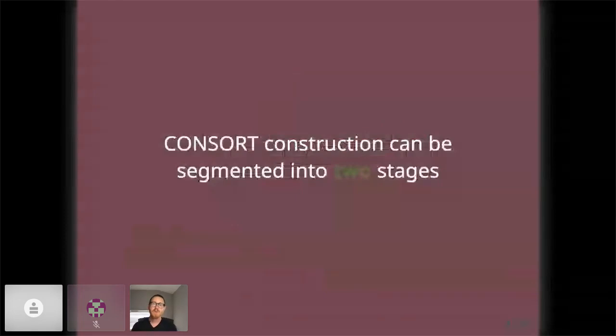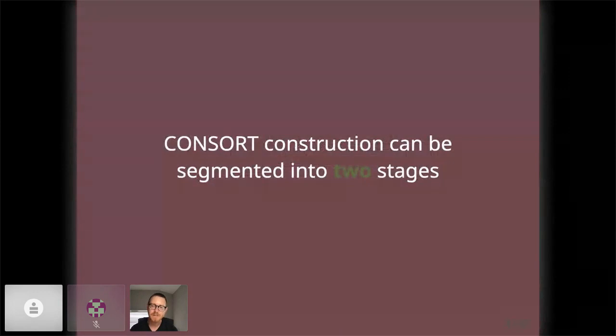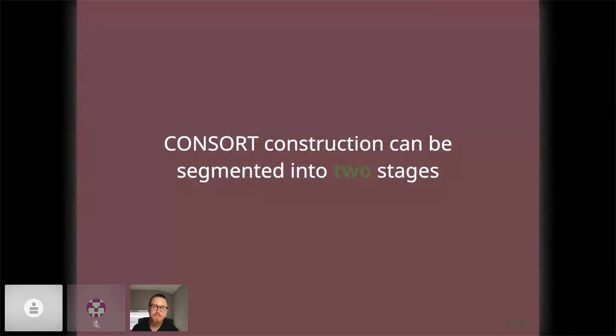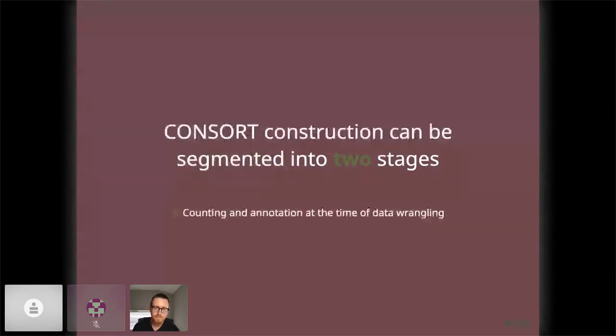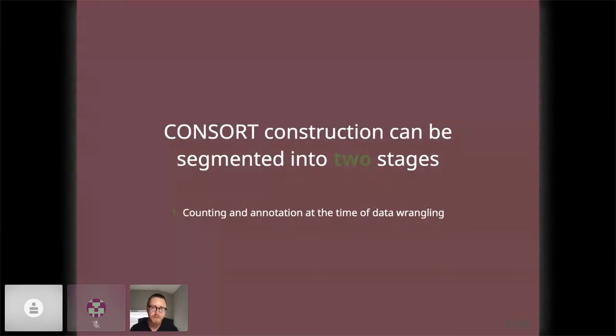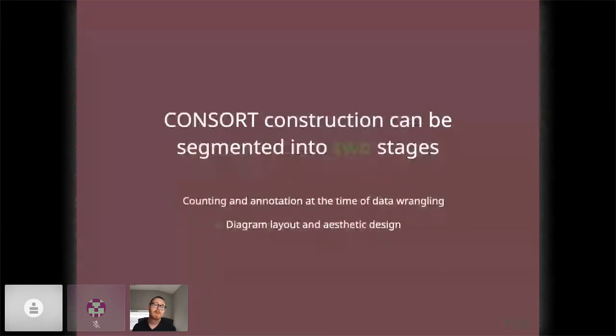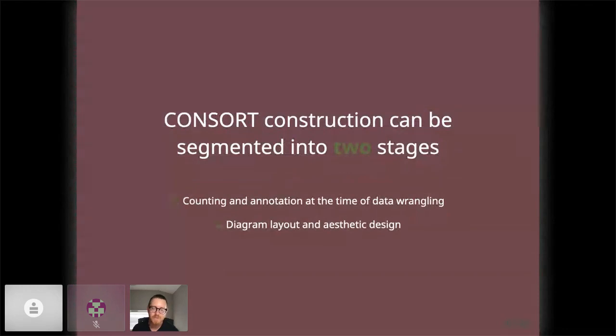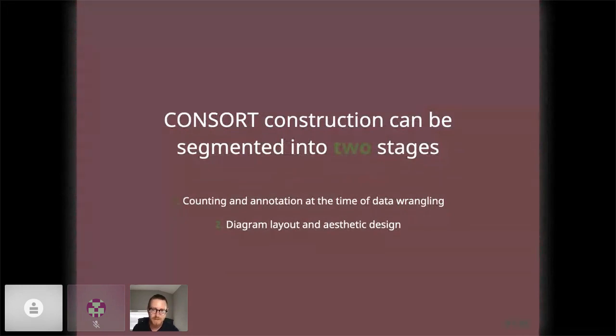So here we are. The new ggconsort framework posits that consort construction happens in two distinct stages and provides convenience functions and R objects for each. First, at the time of data wrangling, we would like to capture counts of cohorts or sub-cohorts, for example, consented patients who are randomized, into a data object. This will streamline efficiency and enhance reproducibility when the source data changes, for example, due to a regular data update. Once the counting and annotation object is established, we can begin to work on the second phase diagram layout. We do this by creating a new data object that is ready to pass to consort geomes in ggplot, which specify layout and general aesthetics of the diagram.